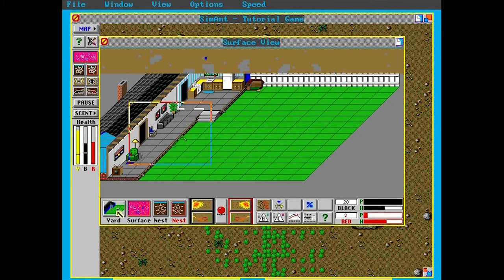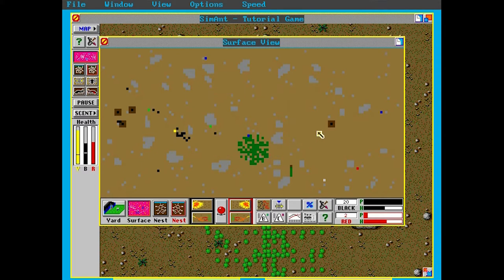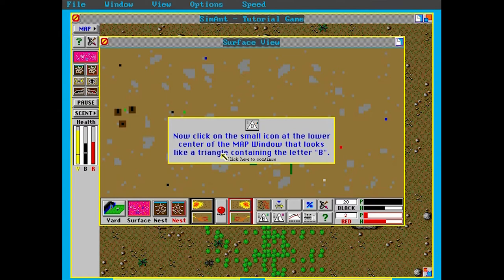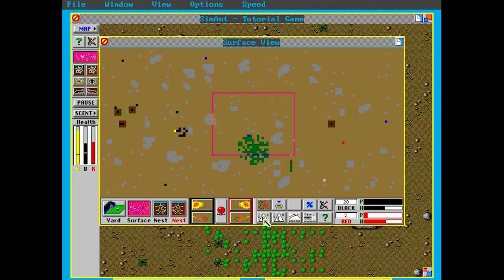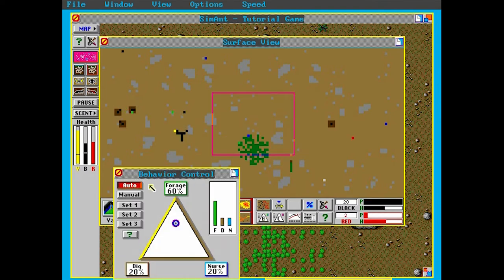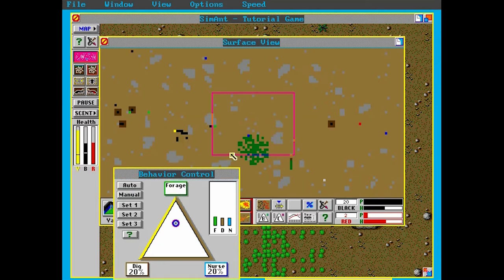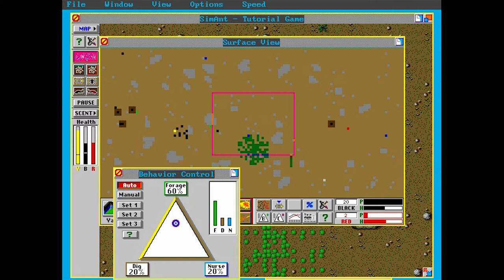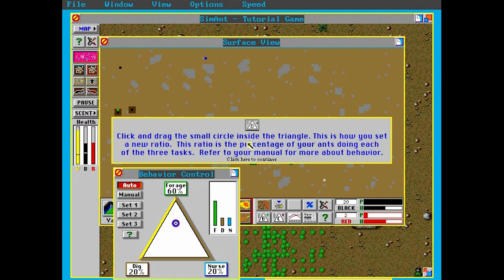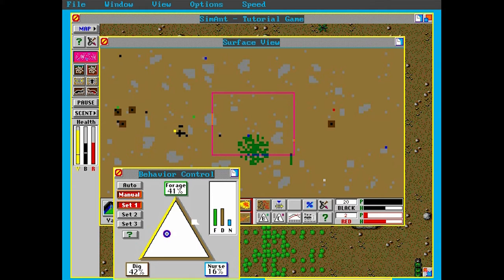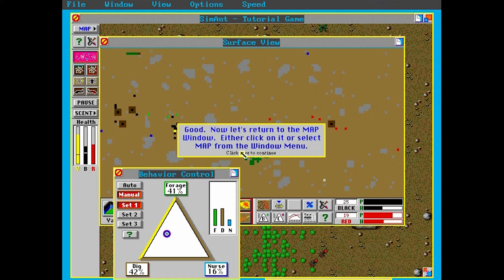Now click on the button to the lower left label patch to return to the surface view of your colony. Okay, let's go back there. It doesn't seem like the red ants are multiplying all that much. Now click on the small icon at the lower center of the map window that looks like a triangle containing the letter B. That's this one here. Behavior control. This stuff's so cool. We can control what the ants are doing. That's it. This is the behavior control window. You control the activity of your black ants here. So we can set them to foraging more food, digging more holes, or nursing so we get a bigger population. Click and drag the small circle inside the triangle. This is how you set a new ratio. Let's set it to so they dig a bit more. Yeah, that looks good. Well, probably not, but I want them to do that. Good.